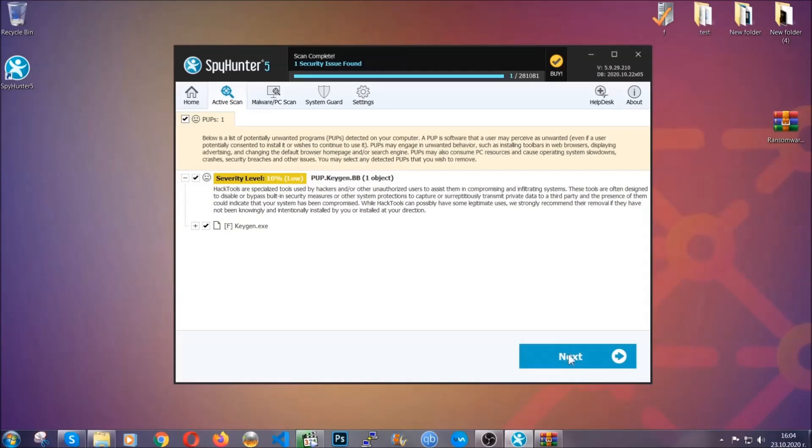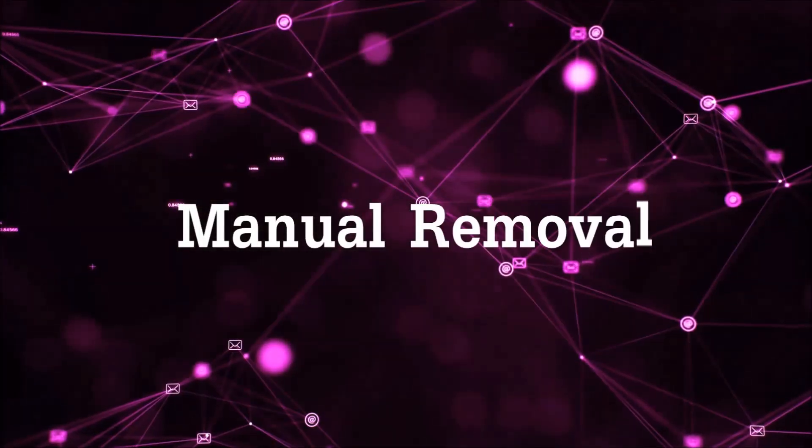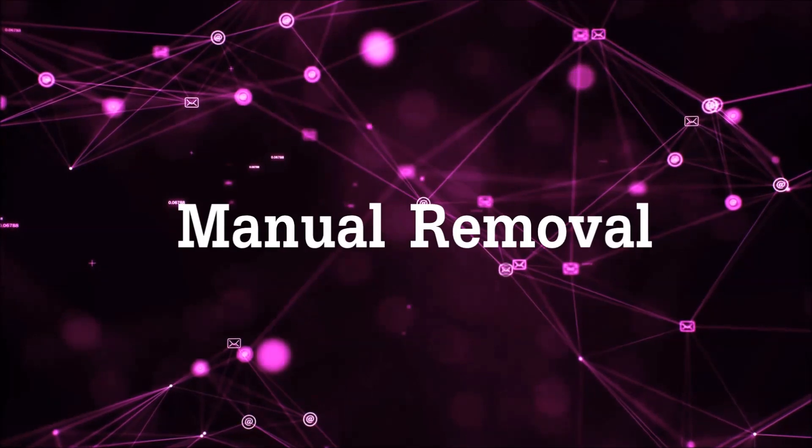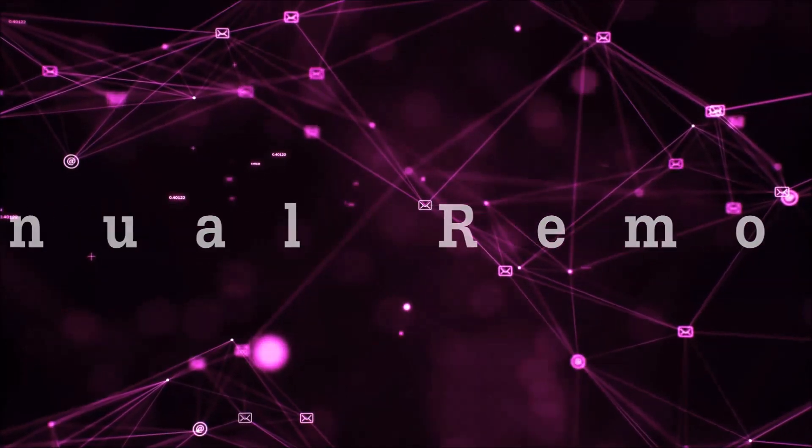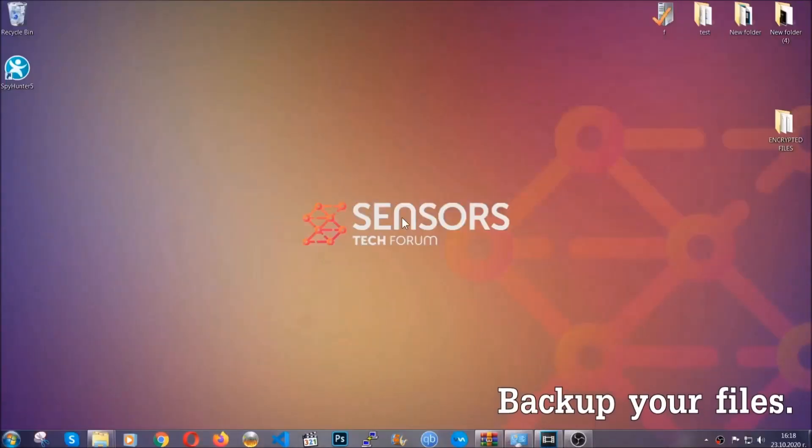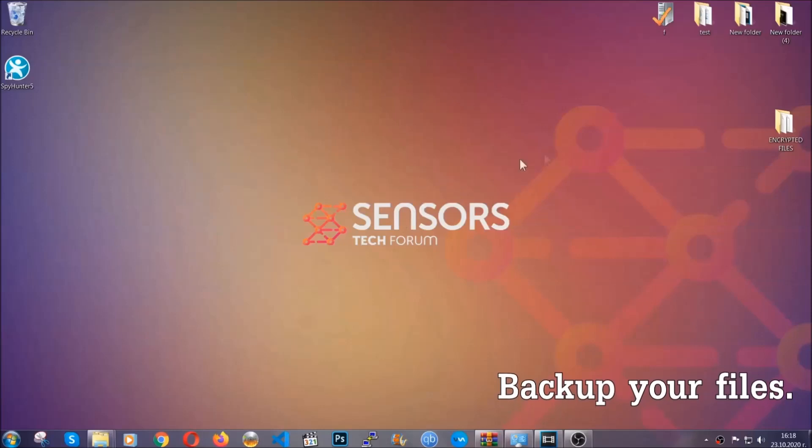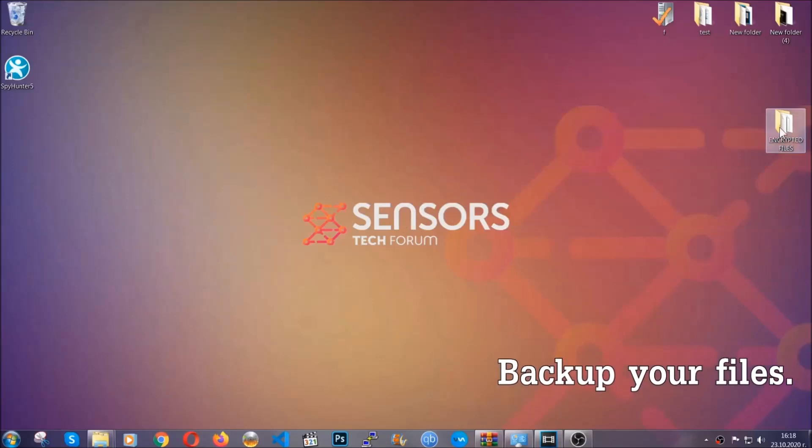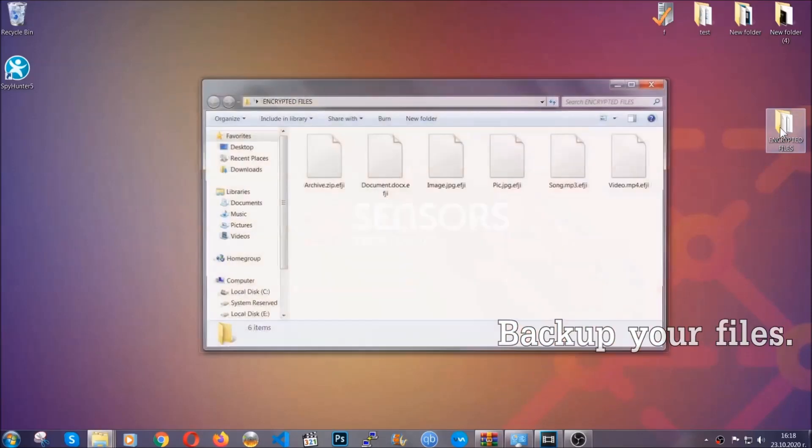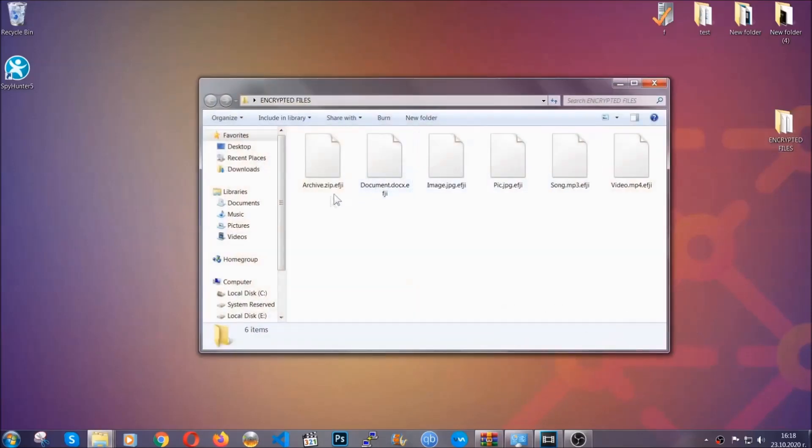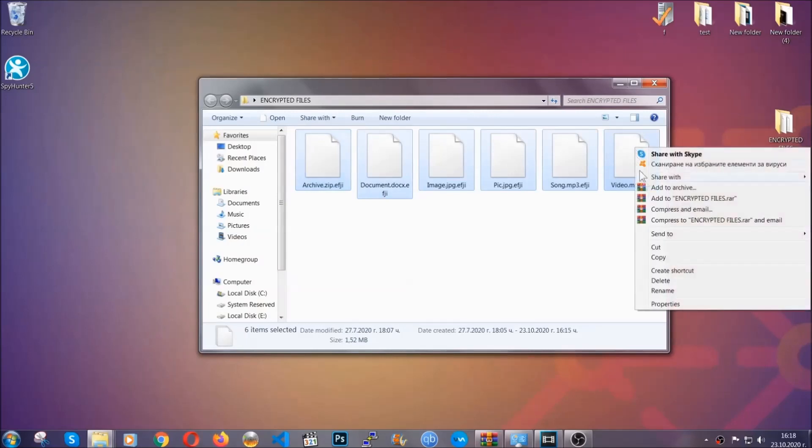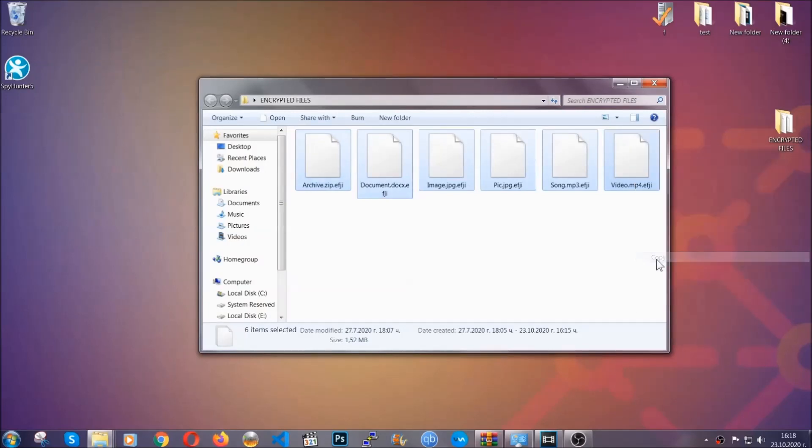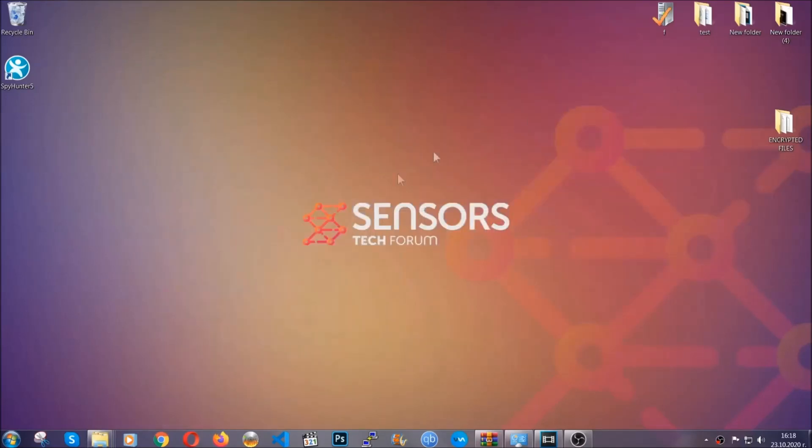Let's get on with the manual removal. For the manual removal, I highly suggest that you backup the encrypted files and that you have some experience with removing threats. What you're going to do is copy the files on a flash drive anywhere else on your computer because you never know what's going to happen.